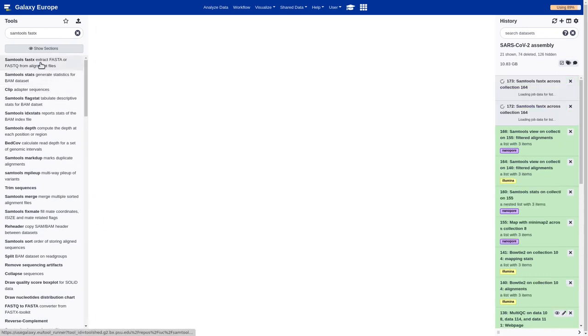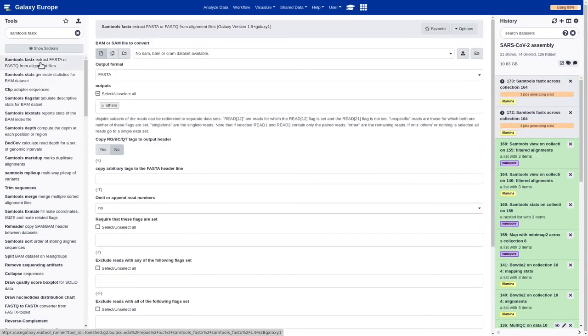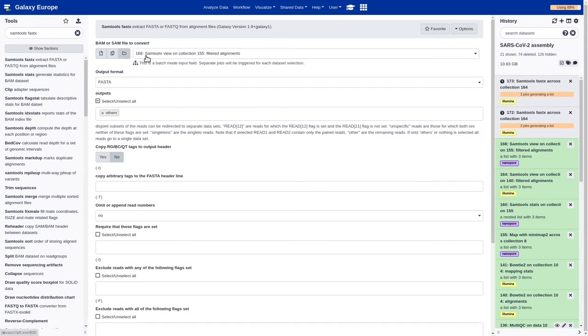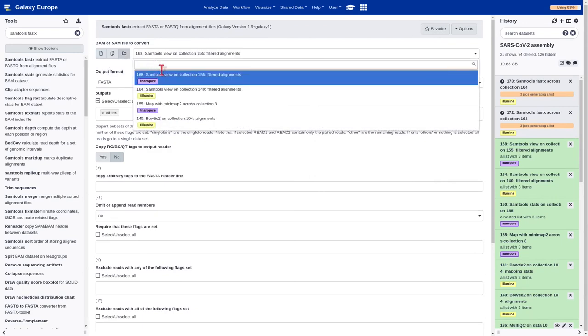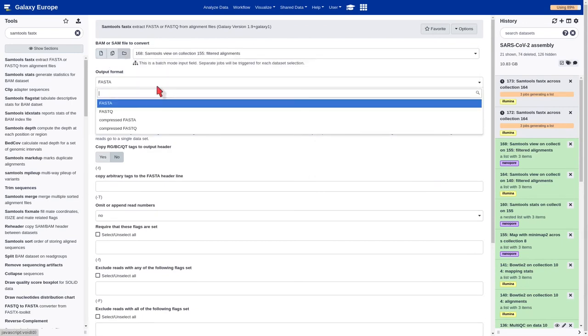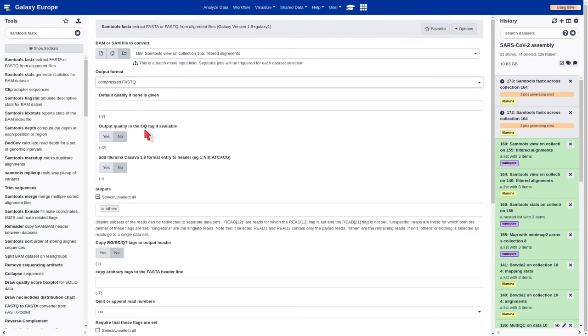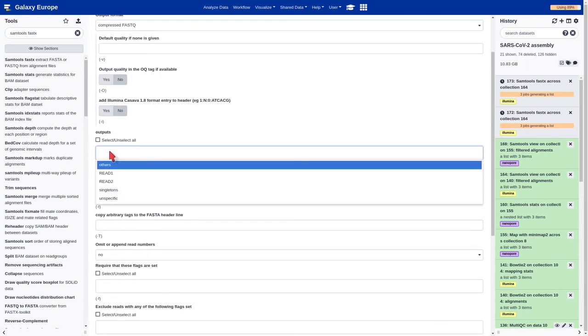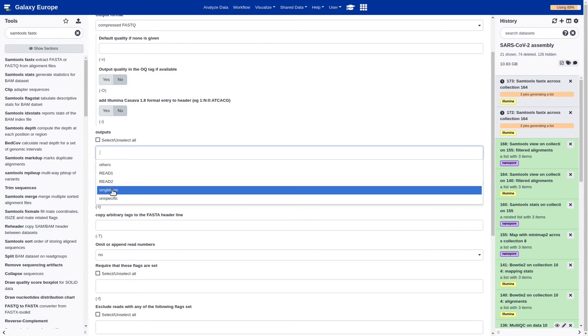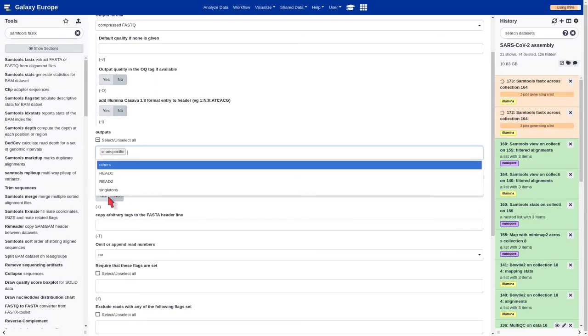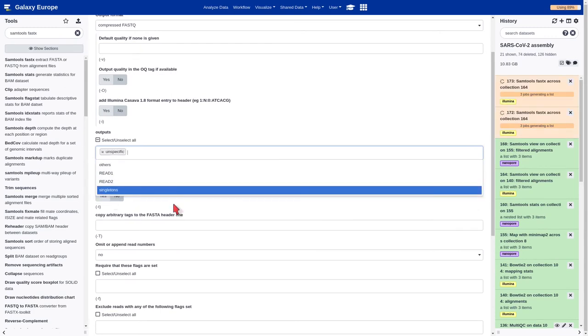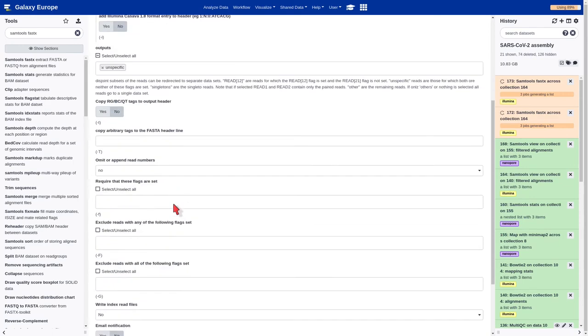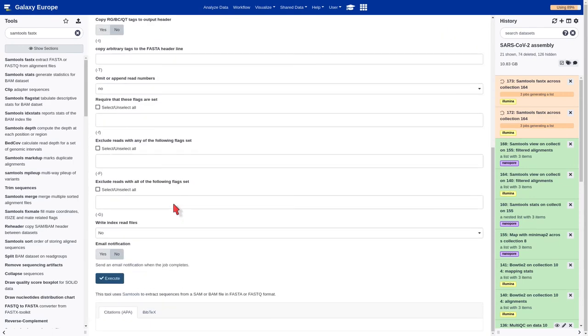Now we should do exactly the same, but with the Nanopore dataset. In this case, we should select unspecific as output and execute.